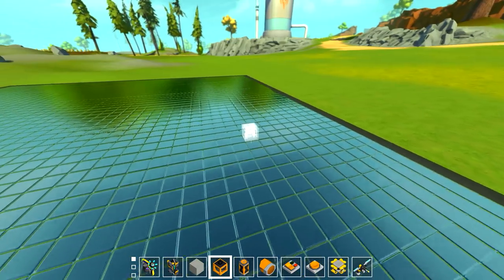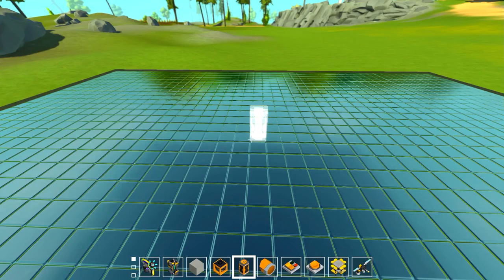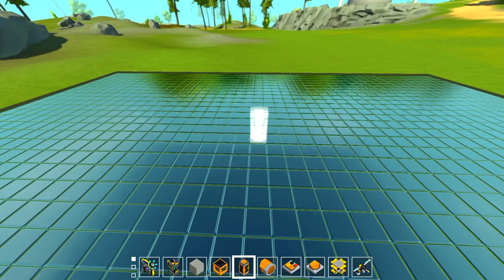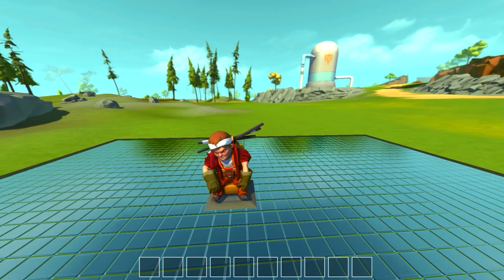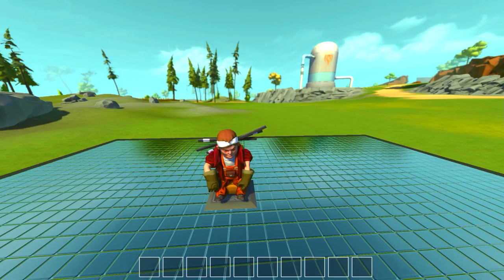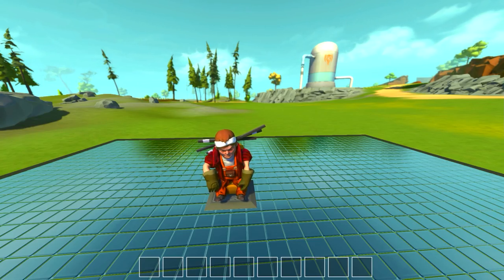That was the first logic tutorial in Scrap Mechanic. If you have any questions post them in the comments. This was a very basic tutorial — I wanted to start at the beginning and get people into logic and how it works. We'll get into more advanced functions in the next tutorial. Let me know if there are specific functions or things you want to see. I'll work from basic to advanced concepts. Hit that like button, subscribe if you haven't already, and I'll see y'all next time.